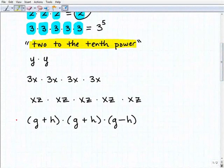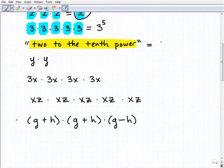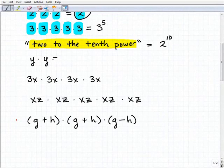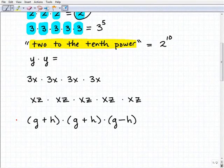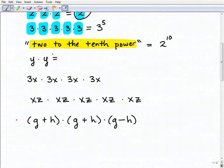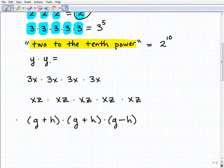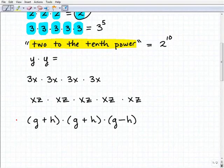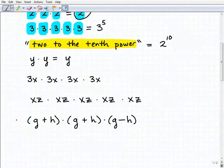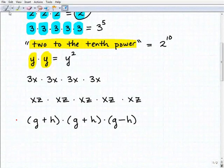Two to the tenth power — so now I have a verbal phrase. What does that mean? Well, it's simply two to the tenth power. Next, y times y. The concept of powers and exponents is not restricted just to numbers — you can use it for anything. We're going to be doing a lot with variables, and the same concept follows here. So y times y is y squared; we're multiplying y by itself two times. So that's y squared.